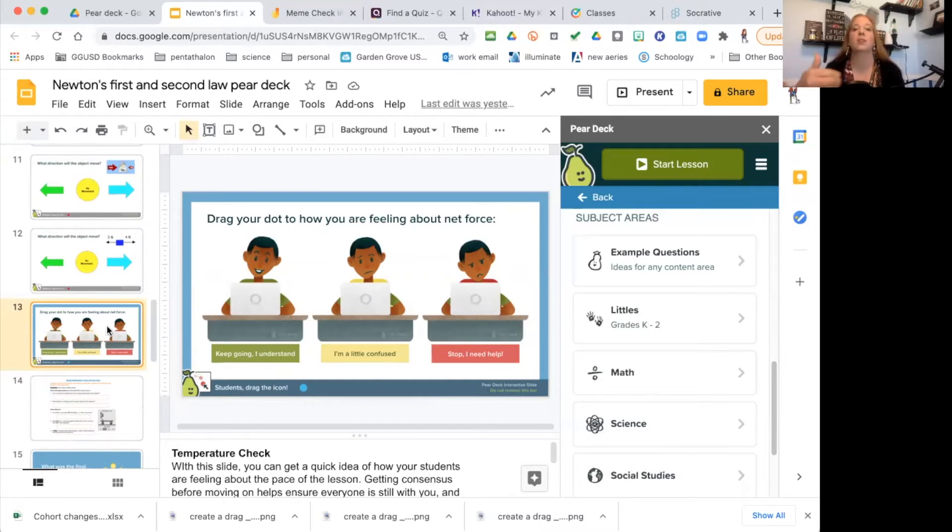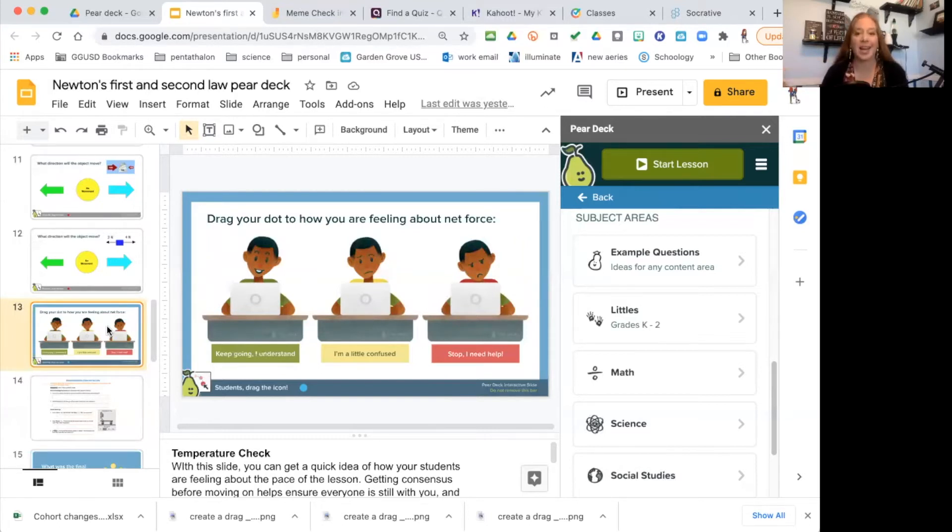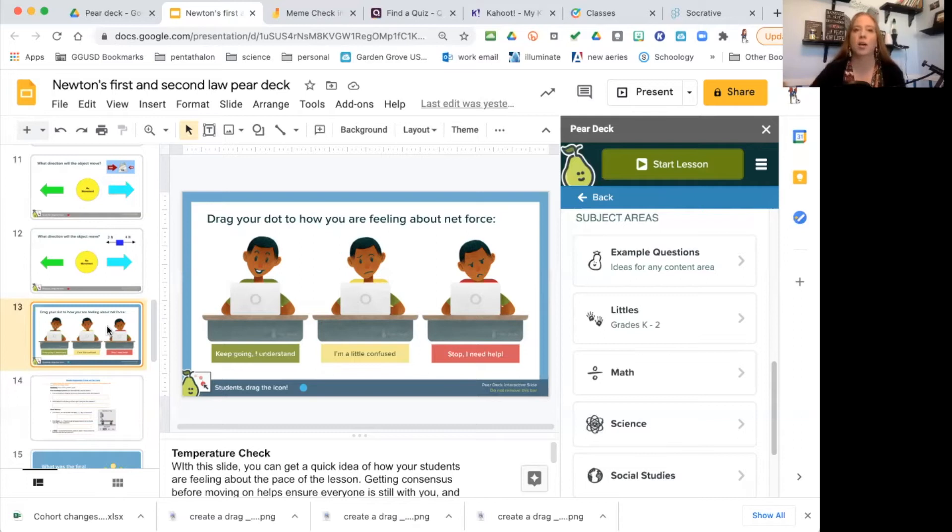Based on them getting the answers right or wrong, where are they at? This lets me know which students are still struggling a lot and are completely lost, which ones just need a little extra support, and which ones are ready to move on.